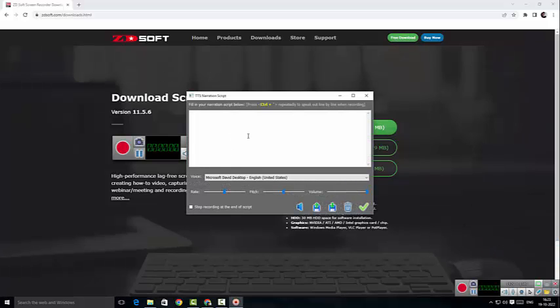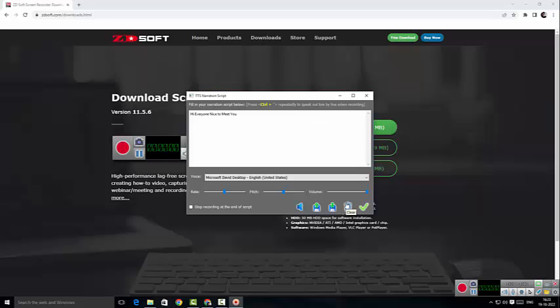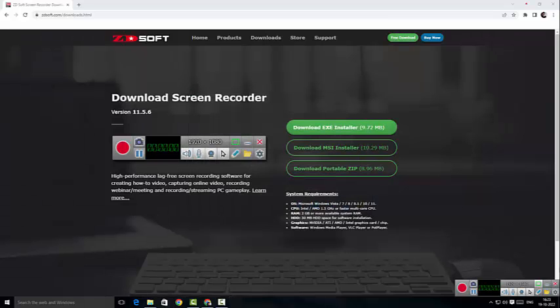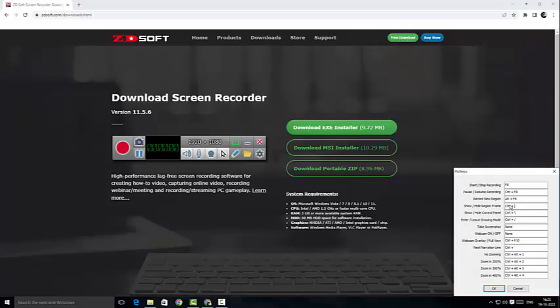And here we can actually set up our script for the narration, and I can show you an example. 'Hi everyone, nice to meet you.' I can create a voice where I could actually set up the narration script. So all I have to do is instead of speaking, I can just give a script, which is a fantastic feature guys. This is not available in much software, which is fantastic. So all I have to do is clear this and click OK.